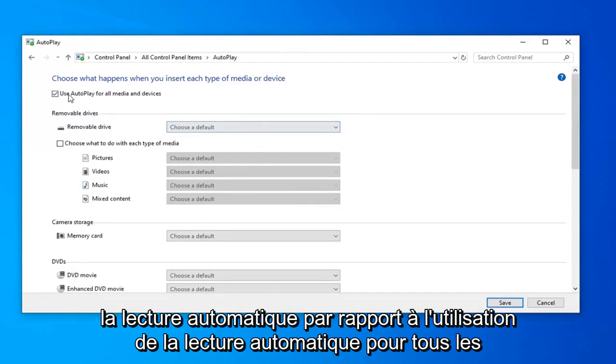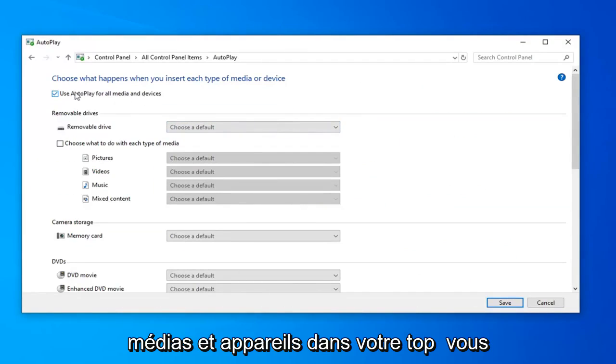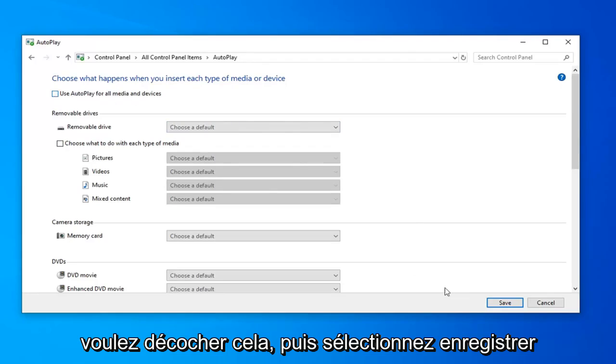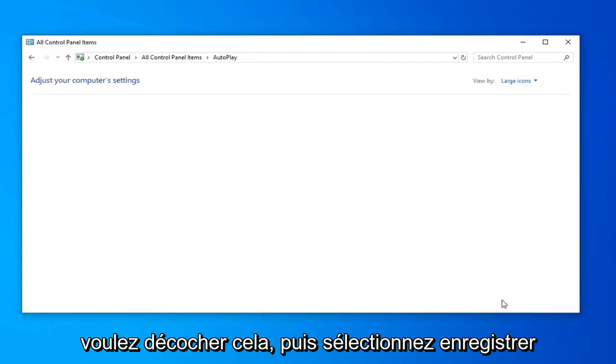Where it says Use Autoplay for all media and devices near the top, uncheck that option and select Save.